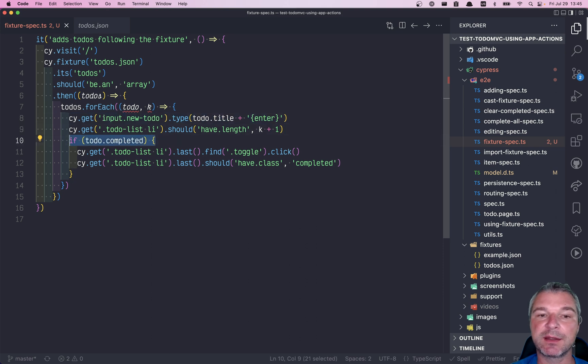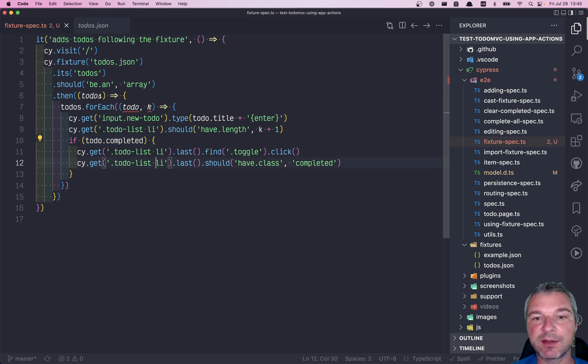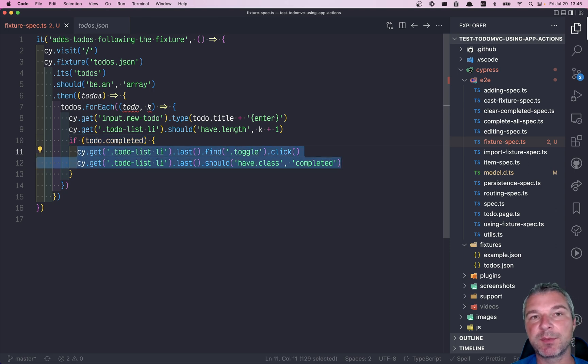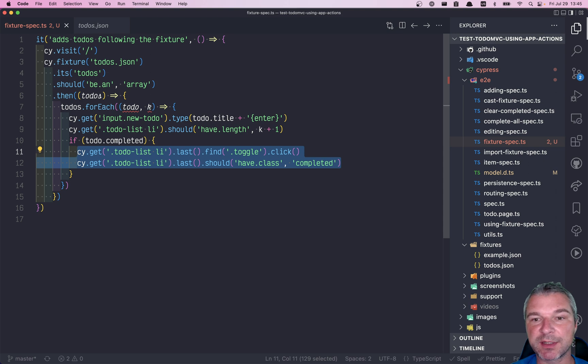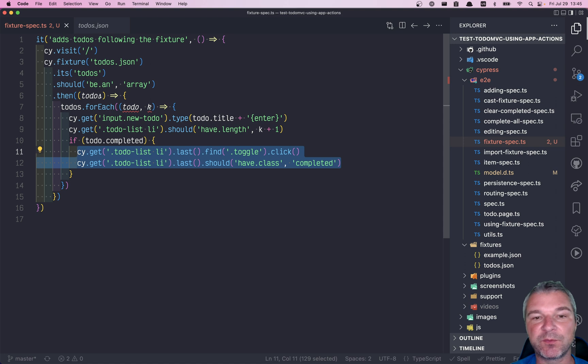And then if the todo object has completed true, then it clicks on a toggle button and makes sure that the todo's marked as completed. It's a nice way to initialize the application with some fixture data.